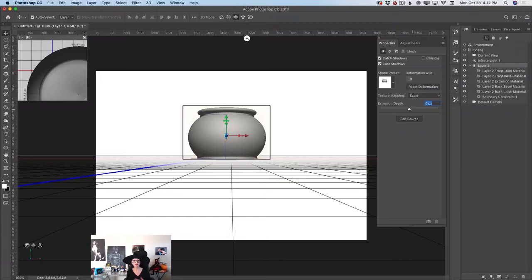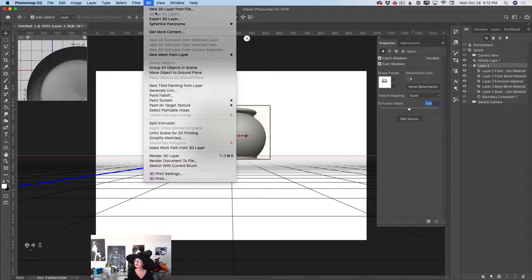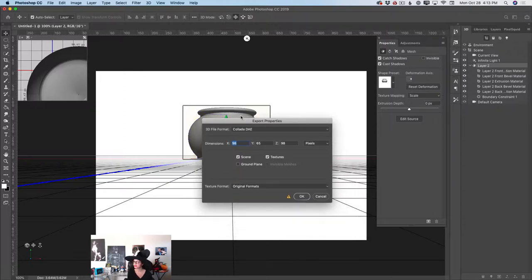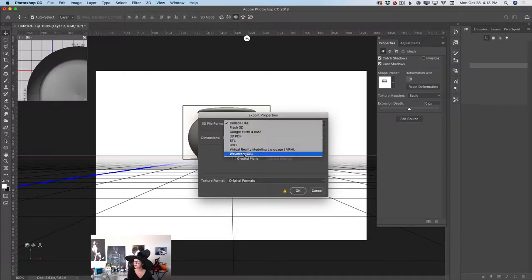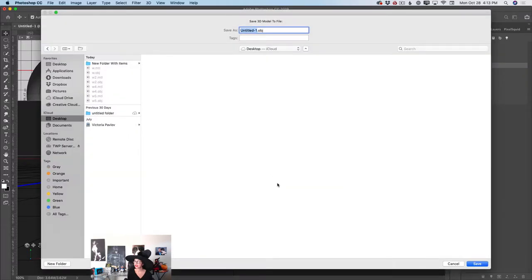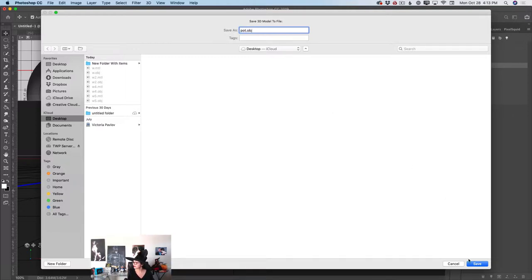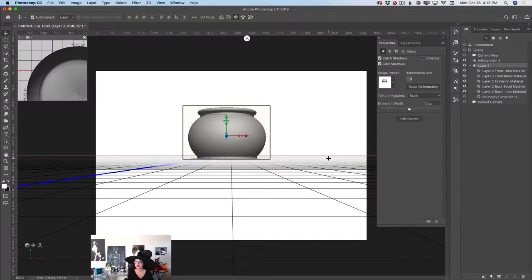Believe it or not, we are done. What I will do now: I will go to the 3D menu and I will click Export 3D Layer. I will specify the 3D file format — I will set the format to Wavefront OBJ. I will click OK. I will specify a place where I want to save this file, I will rename it 'path', and I will click Save.